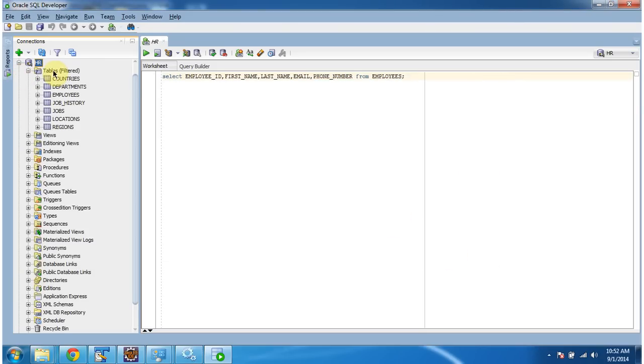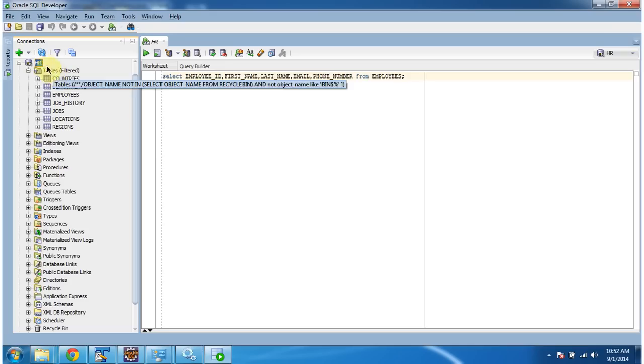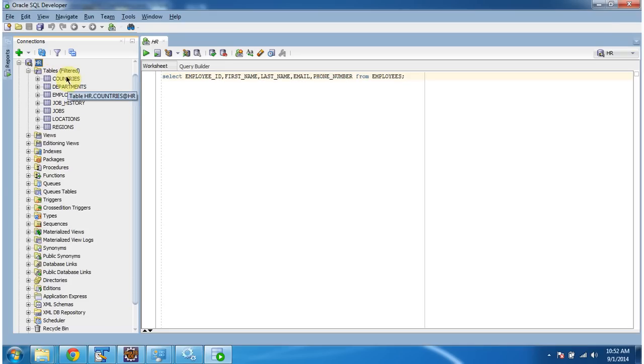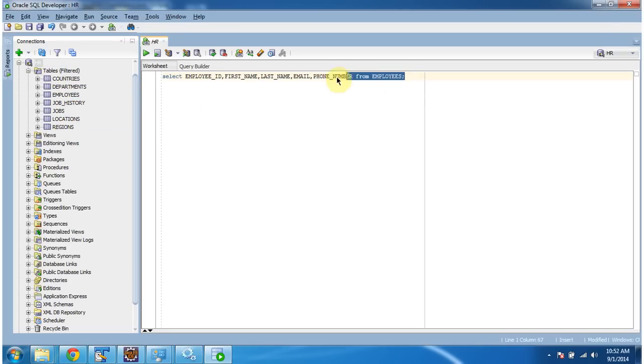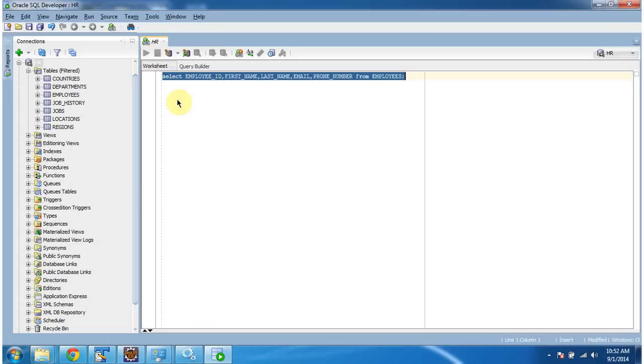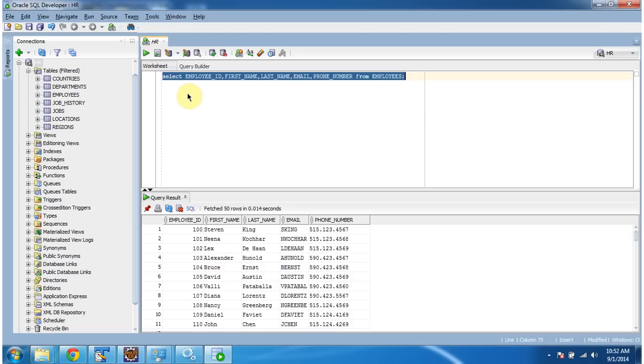And you can see the tables inside the HR database. These are the different tables. And I am executing this query. Select employee ID, first name, last name, email, phone number from employees. So I got this result.